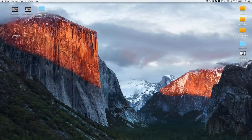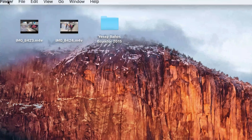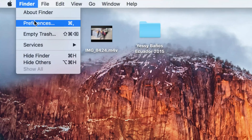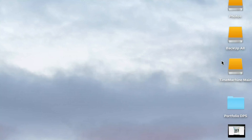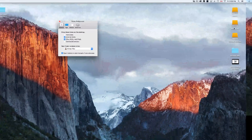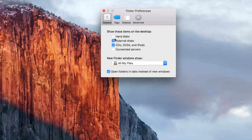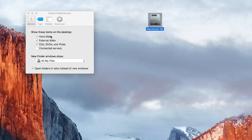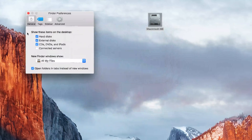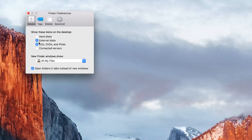Click anywhere on your desktop (not on an icon), then go to Finder in the menu bar and click Preferences. You'll see options for which icons appear on your desktop — external drives, USB sticks, CDs. I have these checked so they appear when plugged in. You can also toggle the internal hard disk icon on or off — most of you probably don't need it on your desktop, so you can uncheck it.